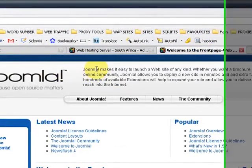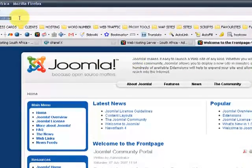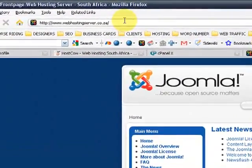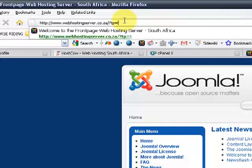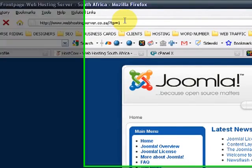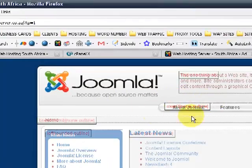If you want to view the module positions you will go to your domain name forward slash question mark tp equals 1. Press enter on the keyboard. Now the module positions will come up.